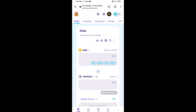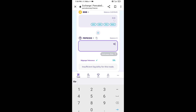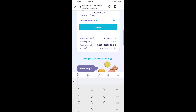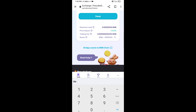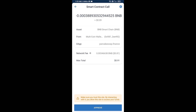Now here you will enter the number of tokens you want to buy. Then click on Swap. Here you can check the transaction details — click on Confirm Swap.